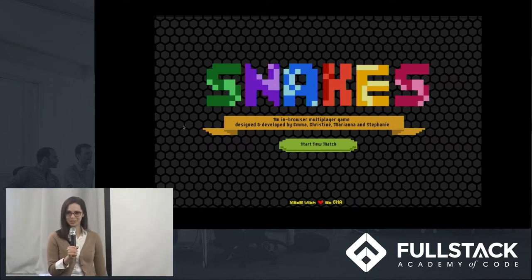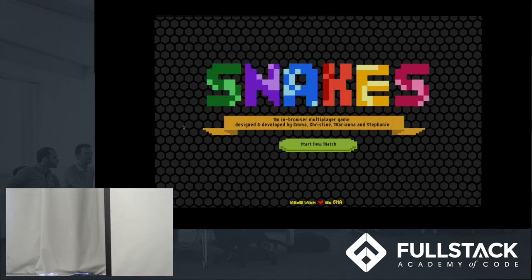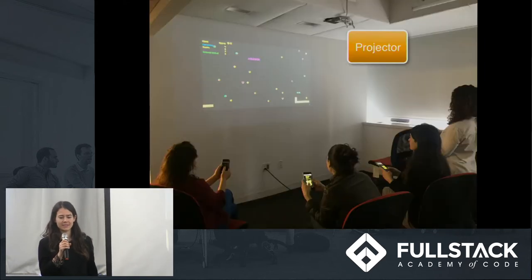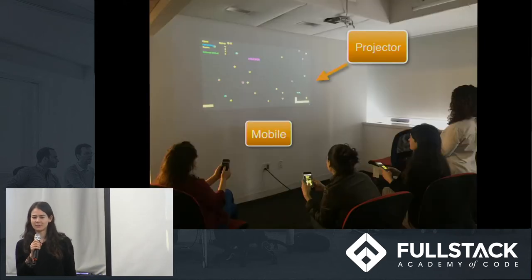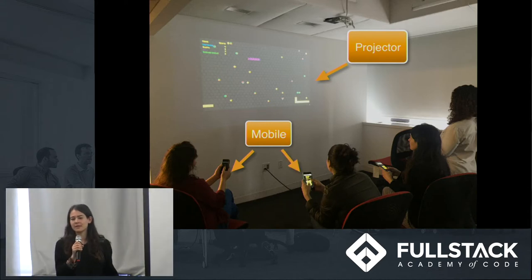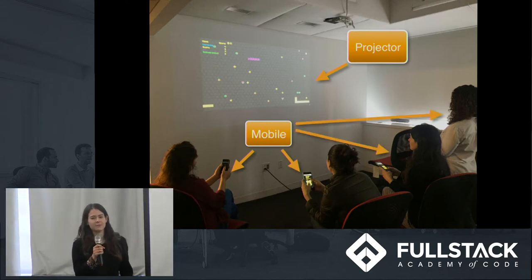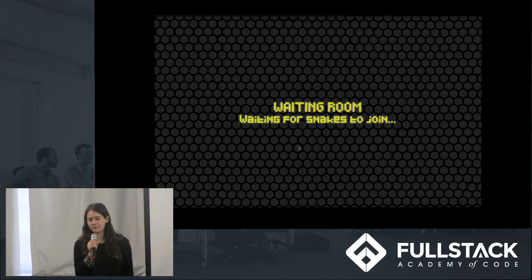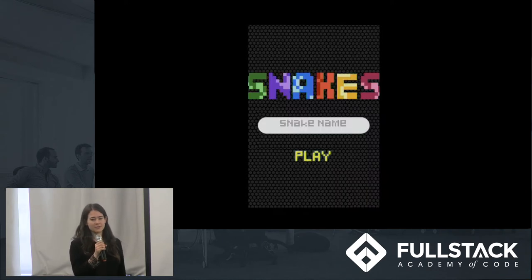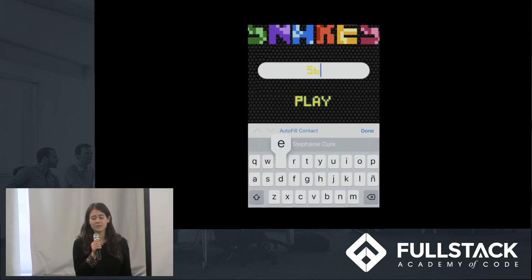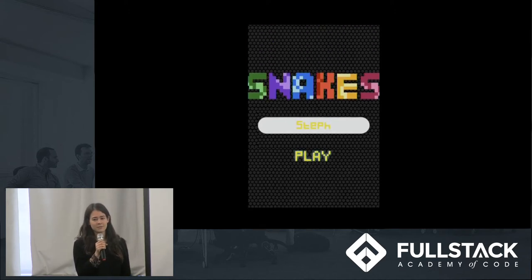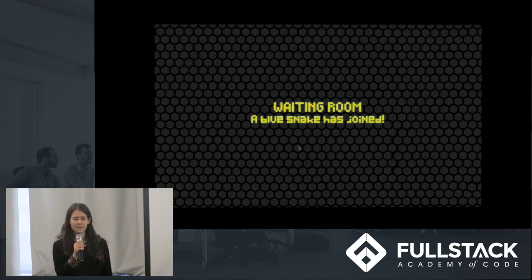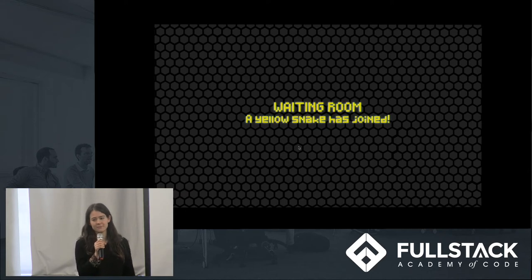Now Emma will walk you through our app structure. As Christine mentioned, players use their mobile devices to control snakes on a single shared screen, which we'll call the projector. When someone opens our game on a computer, they open the projector screen, which first displays a waiting room. Users then connect to the game with their mobile devices, where they're first prompted to enter a username and then redirected to a controller screen. From the controller, players use four touch-enabled buttons to move their snakes. When four players have connected to the game, the projector screen closes the waiting room and opens the game screen. The controllers then become active, and the game begins.